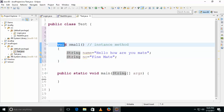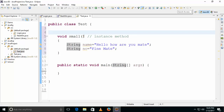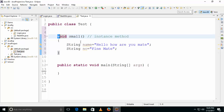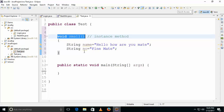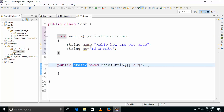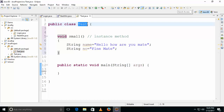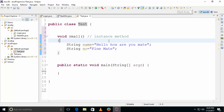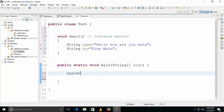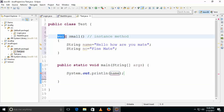When will this instance method get executed? To call an instance method, you need to create an object. The small logic for instance method is: you need to create an object to call instance methods. For a static method, you don't need to create any object — it will be directly loaded during .class file loading.